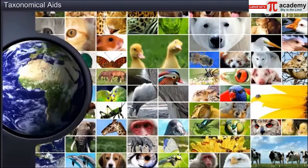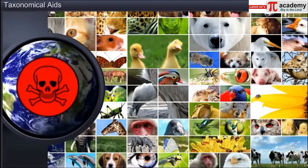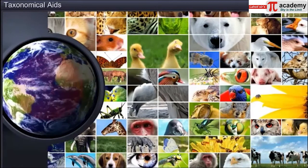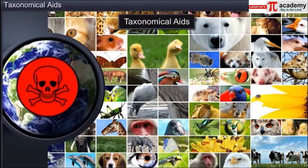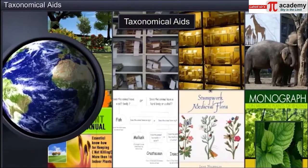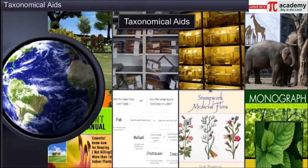In today's scenario, when many plant and animal species are endangered, taxonomical aids play a crucial role in studying the important facets of living organisms and saving important information about them for future reference.